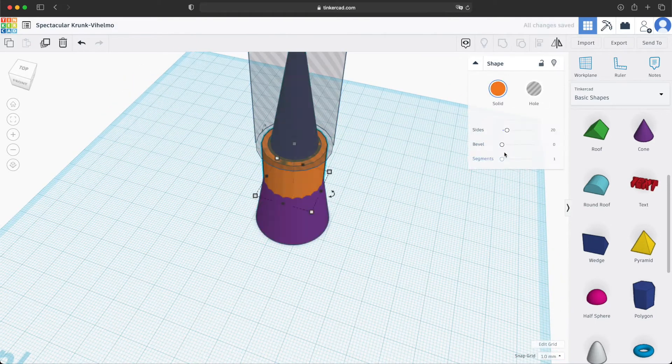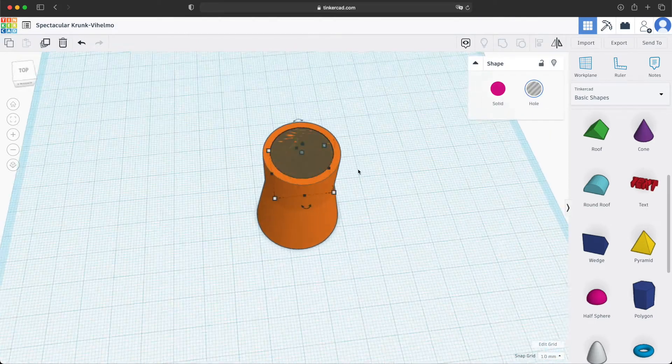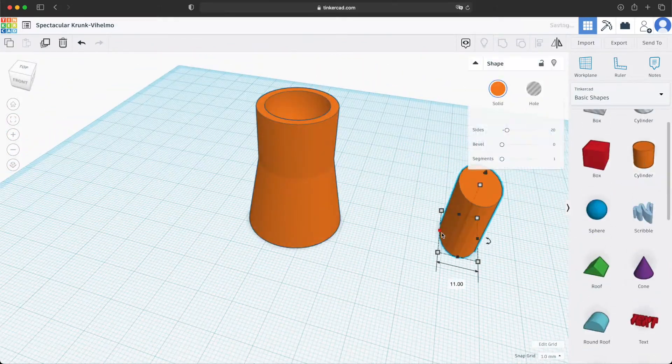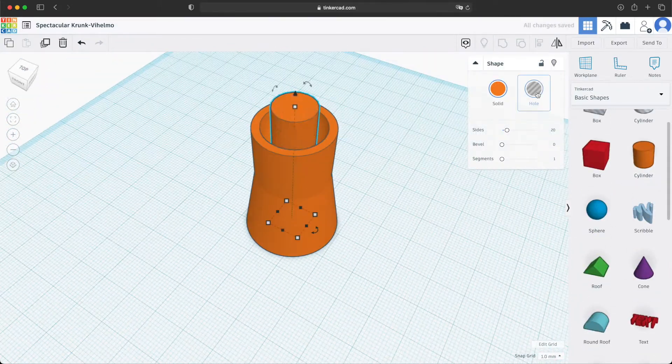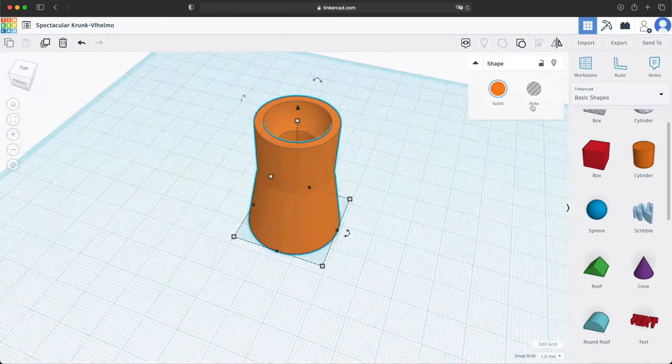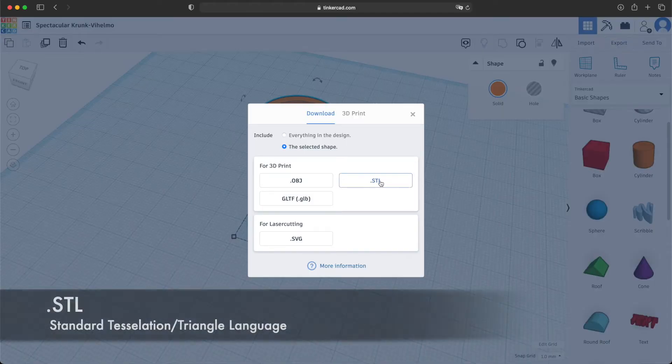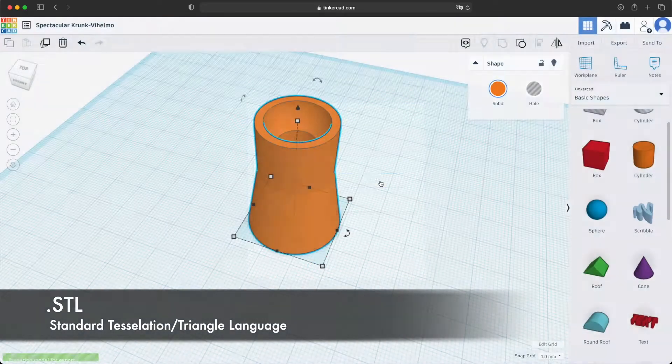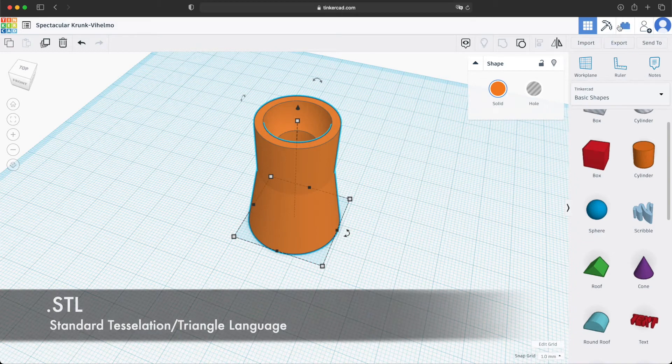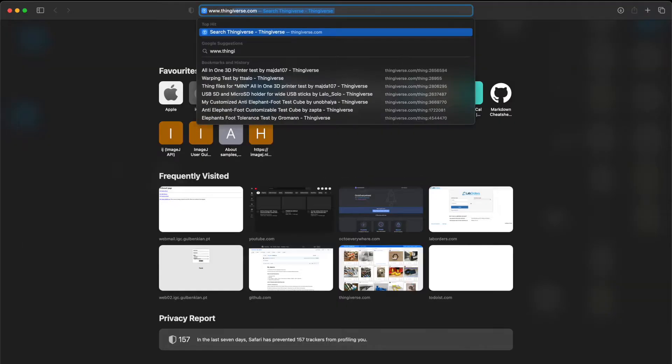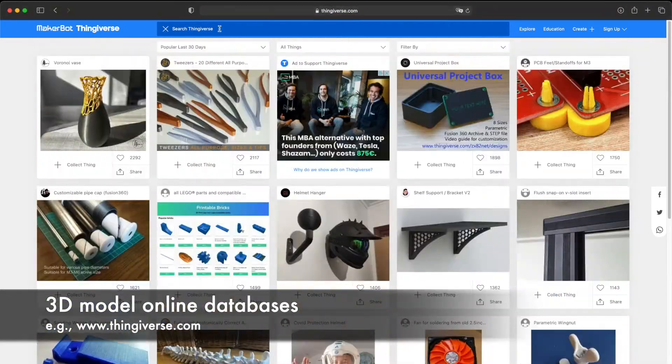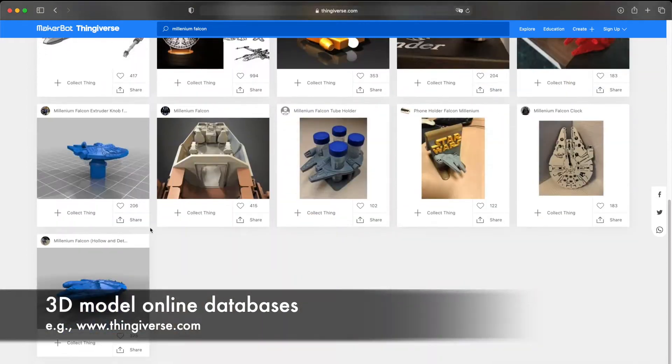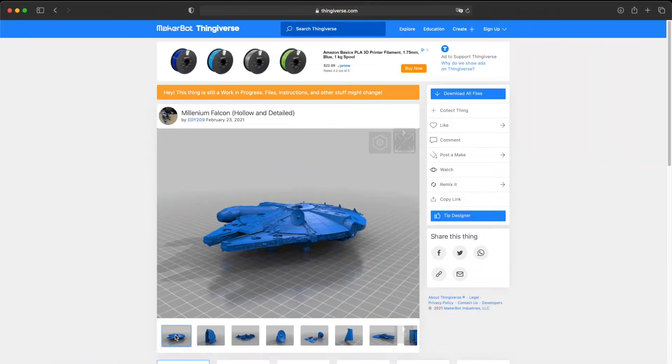At this stage, the goal is just to define the shapes and the dimensions of the object. Using the same software, you can then export your 3D model into an STL file, which encodes the object's surface geometry. You can also download CAD and STL files from the many 3D model databases available online.